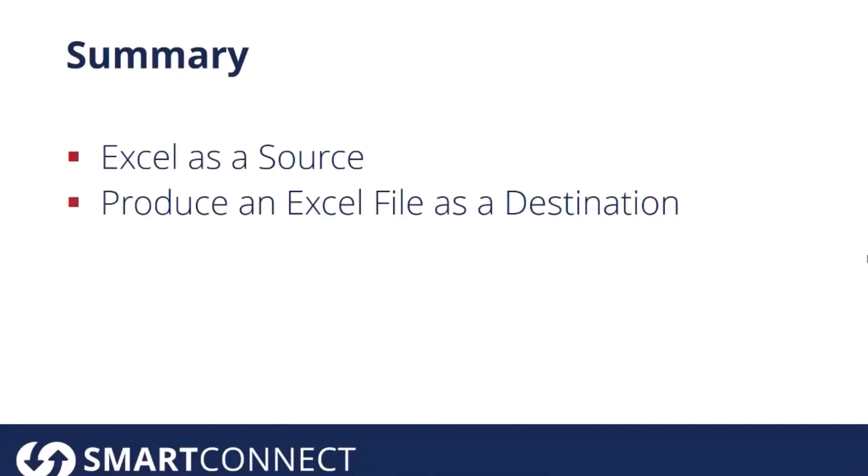To summarize what we saw today, we saw how we can leverage Excel as a source as well as a destination when we're running that integration. There are a lot of different ways that people use this.